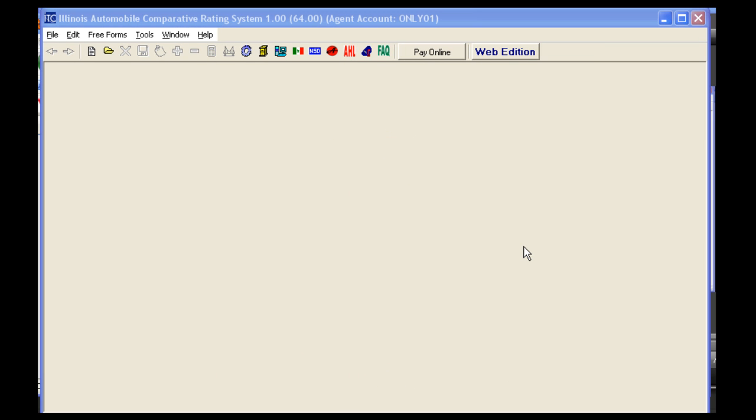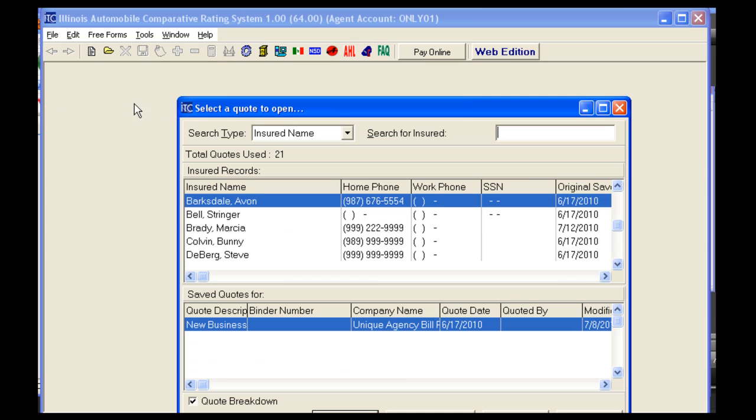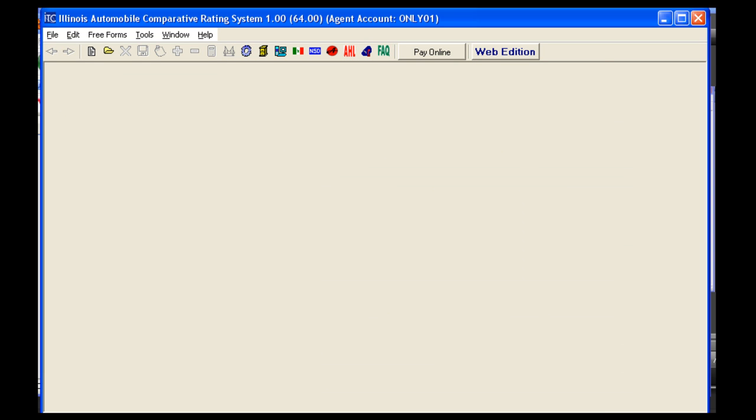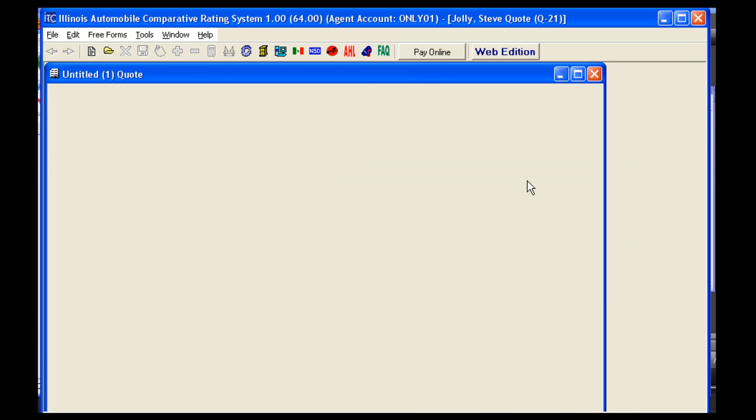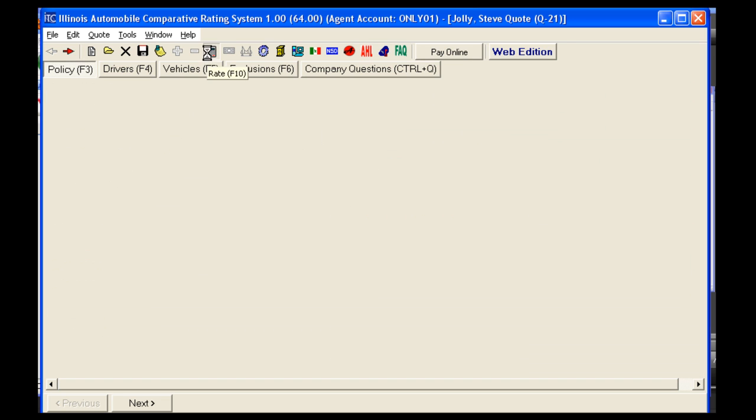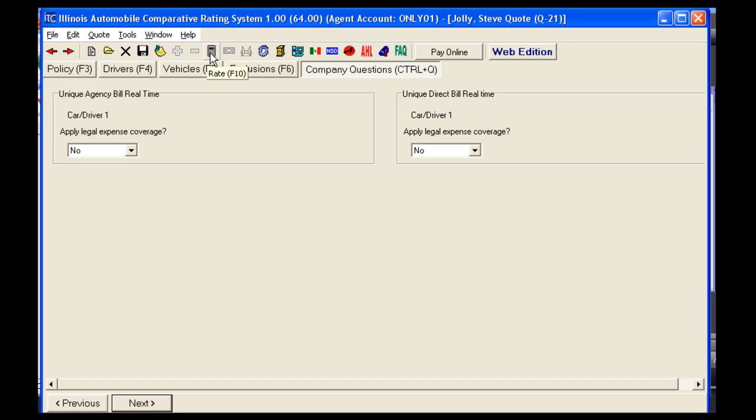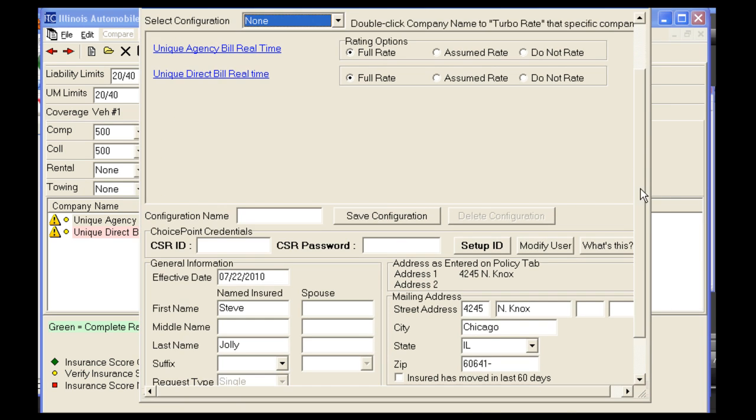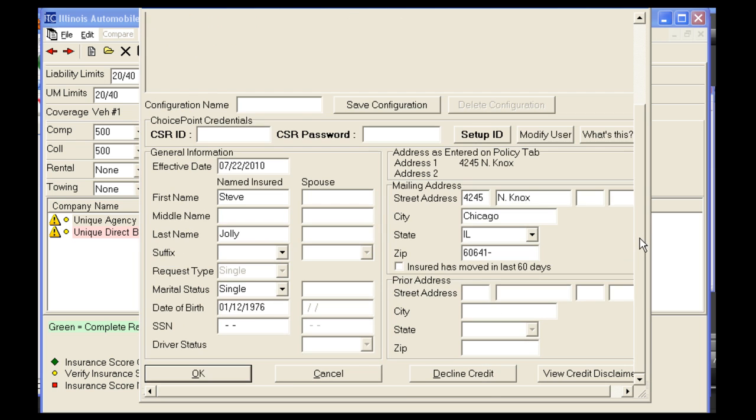We will be using a saved quote. After clicking the Calculator icon to Rate, an Insurance Scoring Real-Time Rating box will pop up. Because Unique is a non-credit scoring company, you can either select OK or Decline Credit.